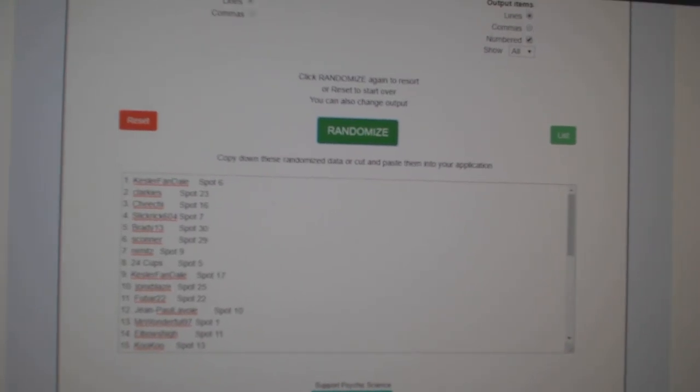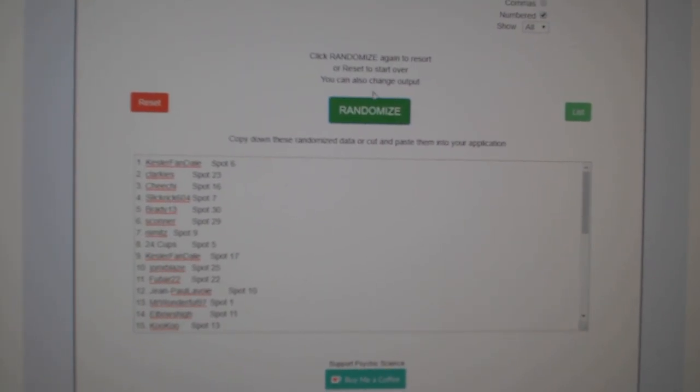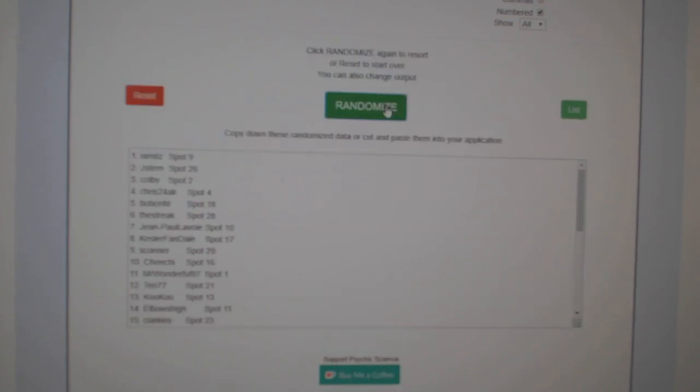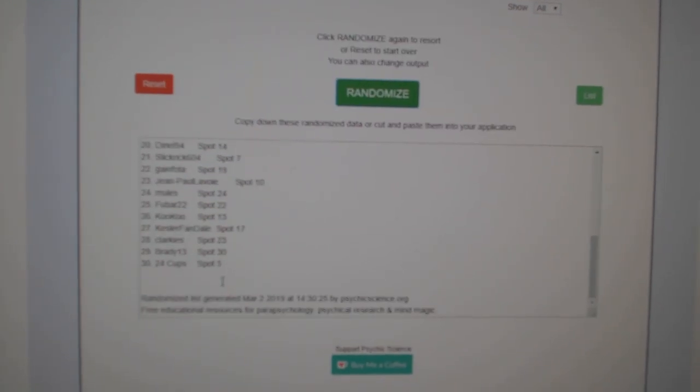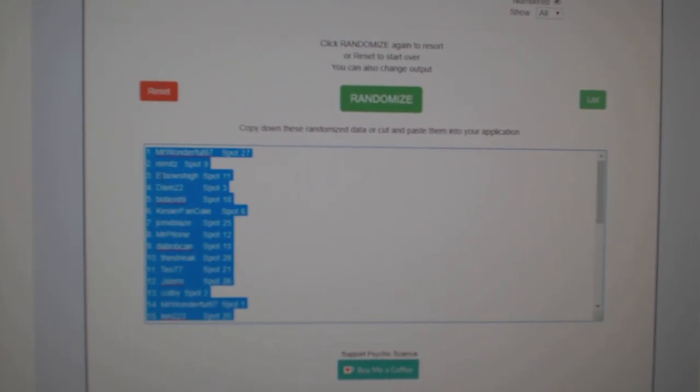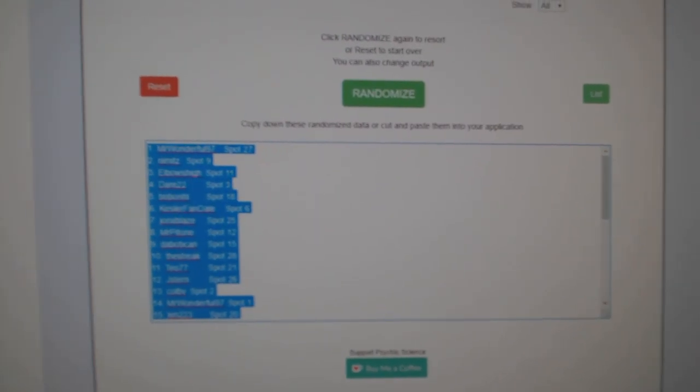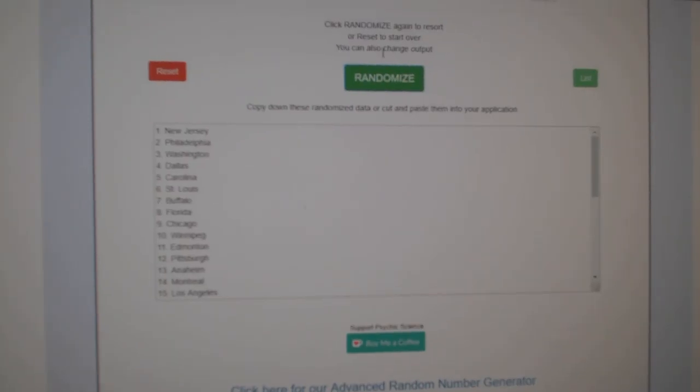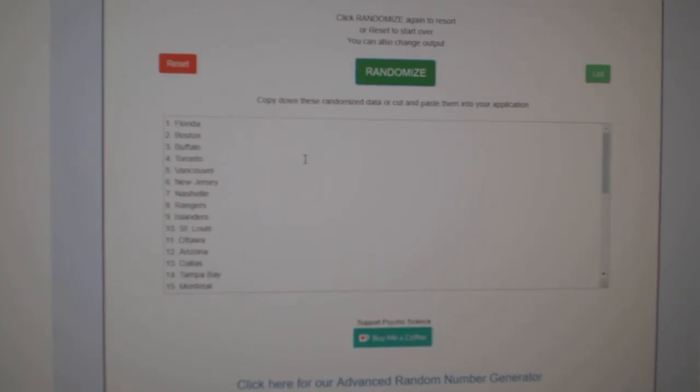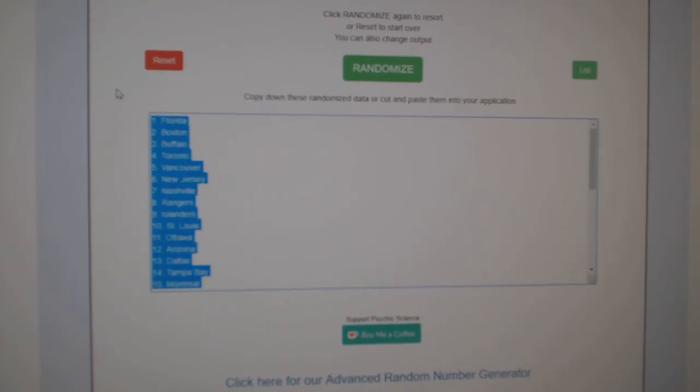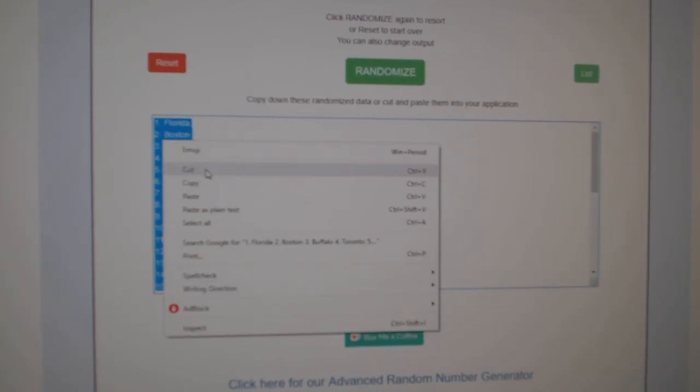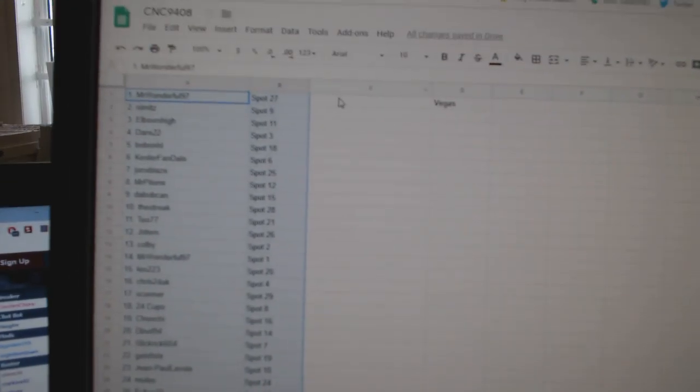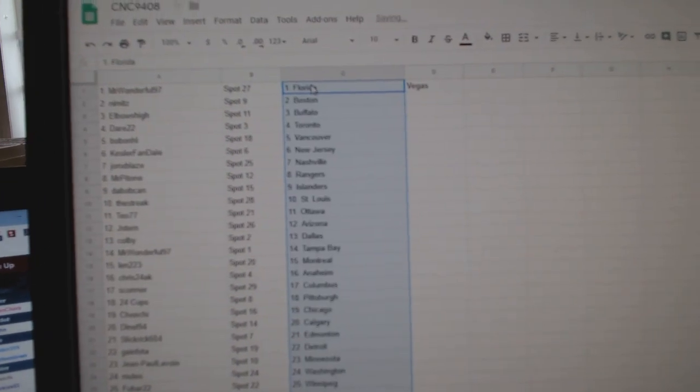Team Random C and C Group Break 9408, three times starting with all the names. One, two, three, copy, paste, and the teams. One, two, three, copy, paste.